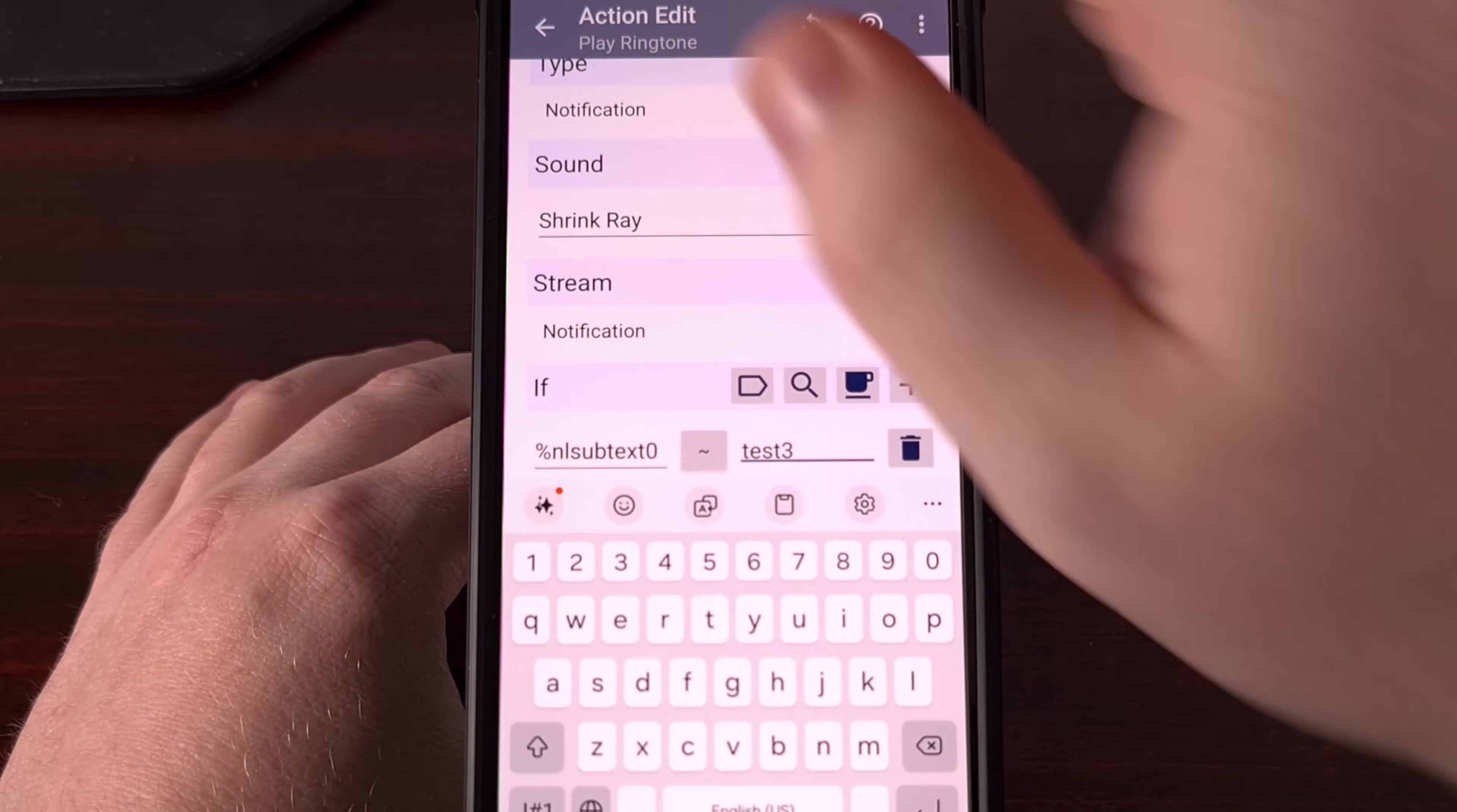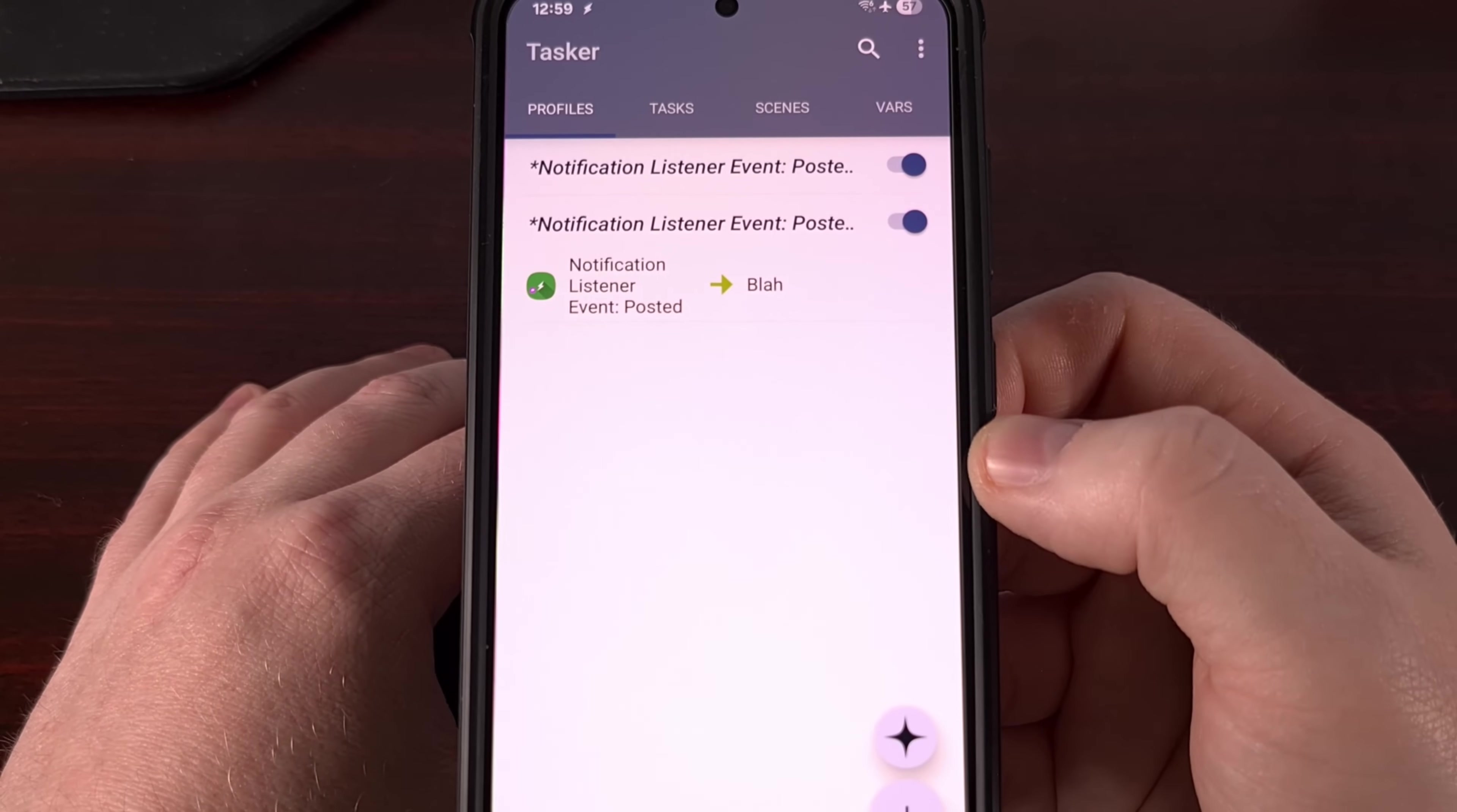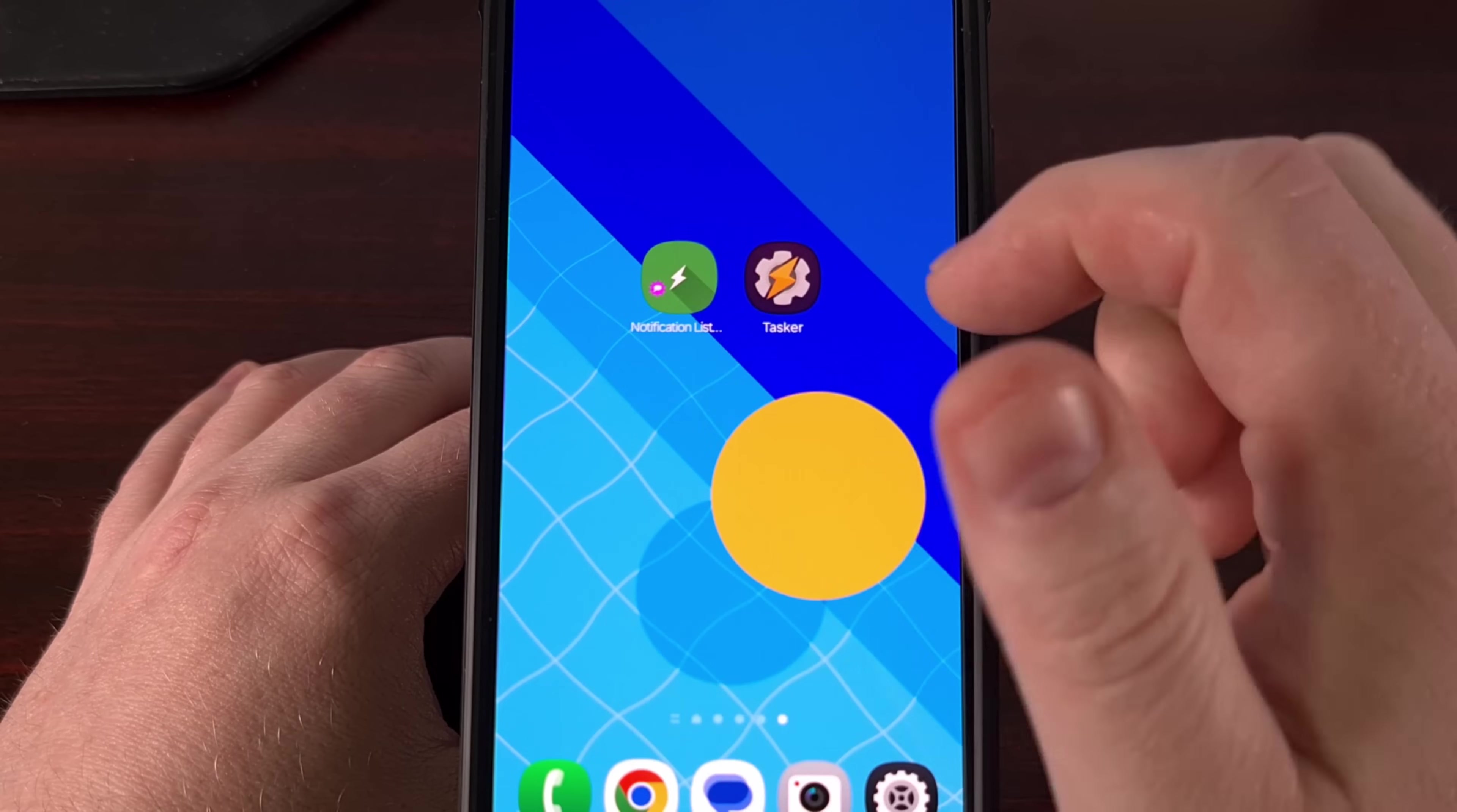And this is a call to the notification listener app to look for the text that matches test3. So let's tap back, and then tap back again. And then we're going to tap on the check mark at the top here. That's going to save the profile and the task that we just created. We are getting close to being finished, but there's a few more steps to complete. The biggest right now is granting permissions that are asked by the notification listener app. So go ahead and open it up.